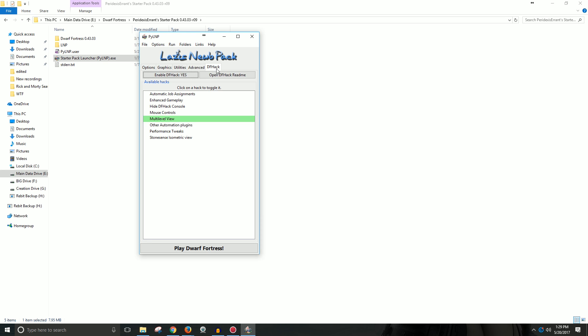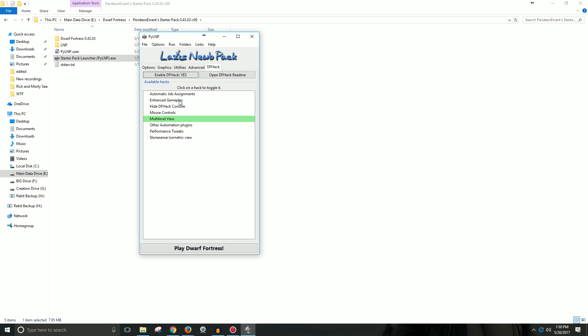Next is DF Hack. Honestly, I haven't done a lot of this. Multi-level view was just on by default for me. I don't even use it. But there's lots of different things here. Eventually, I'll probably use enhanced gameplay, which adds human merchants and elvish diplomats.